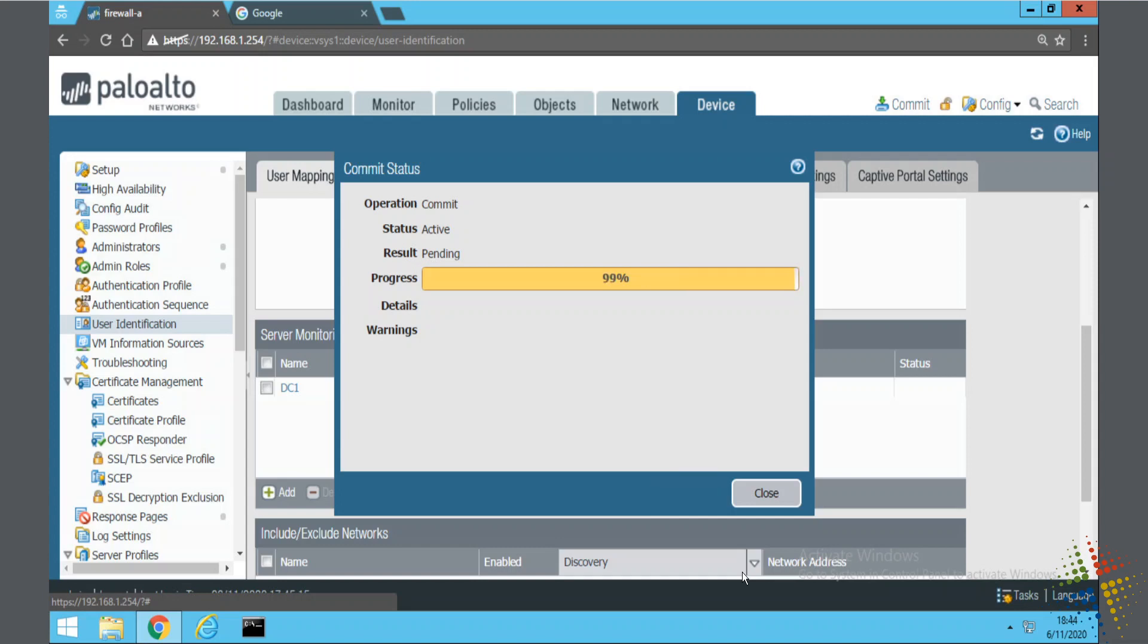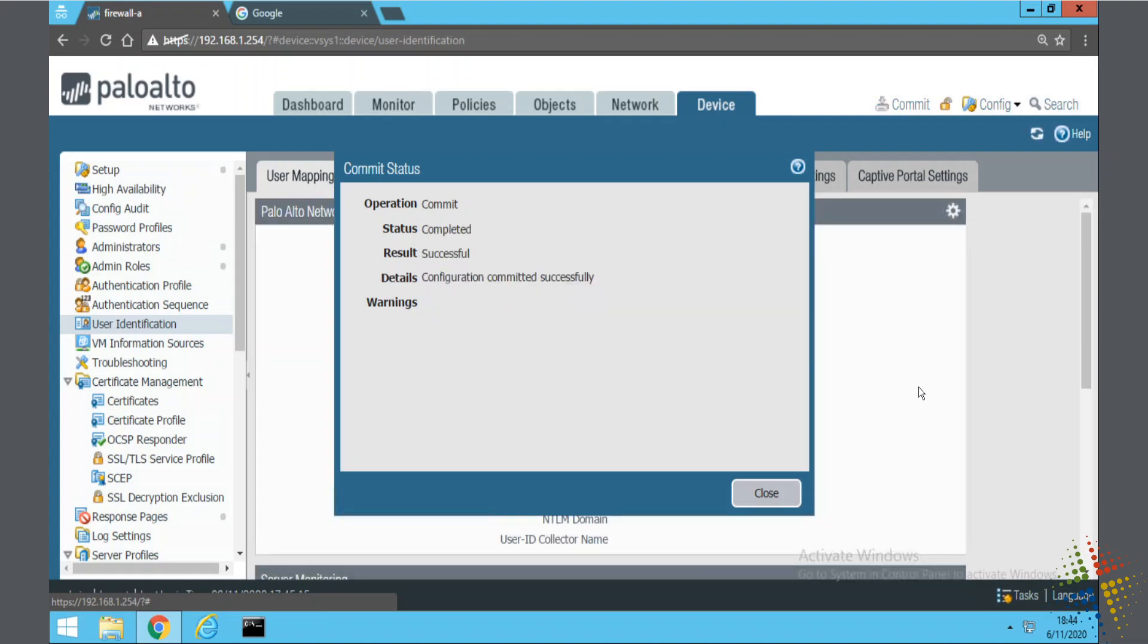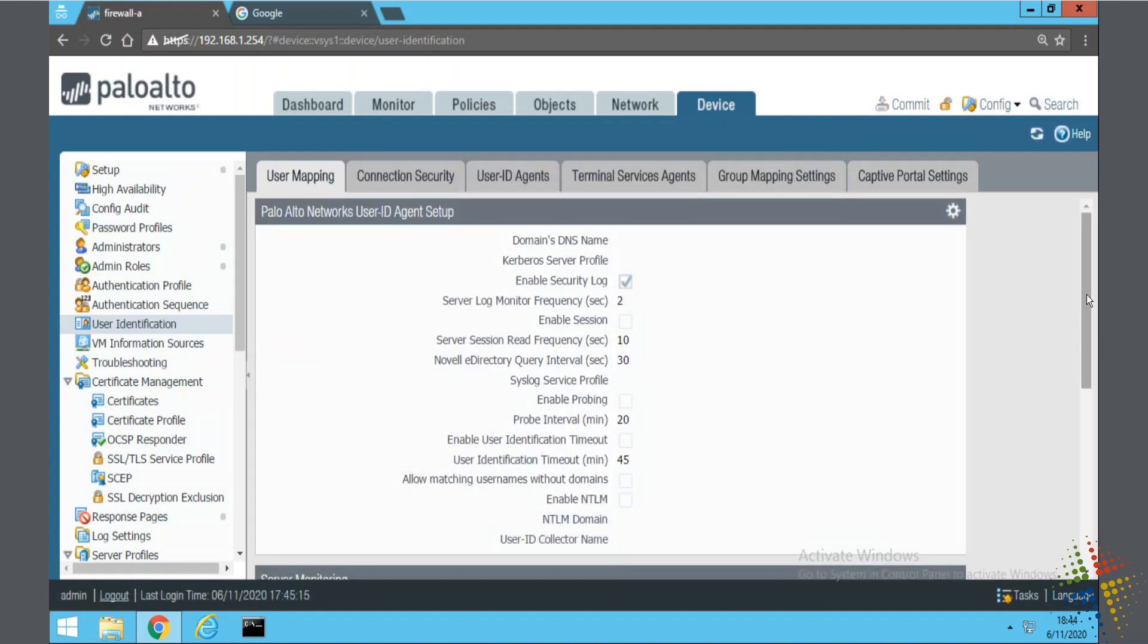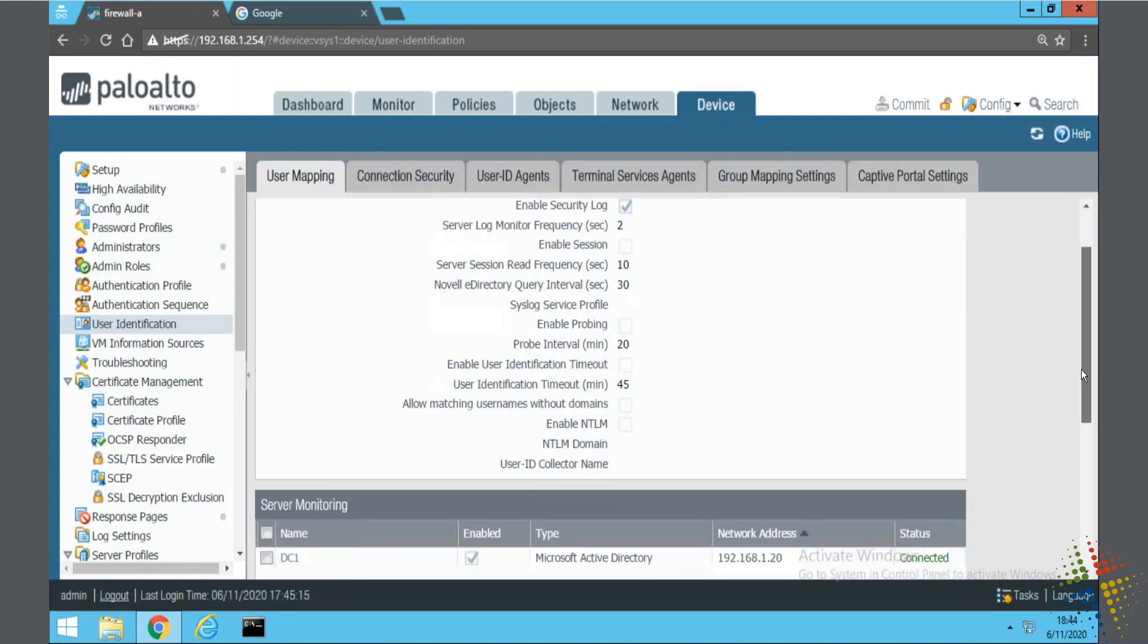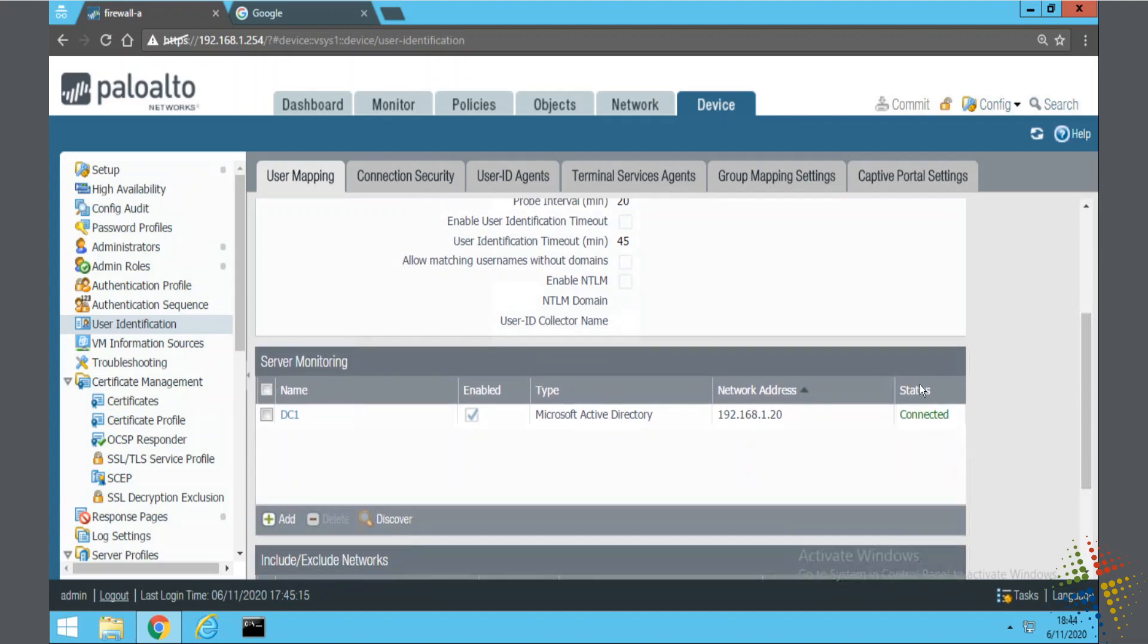When this finishes, what we're looking for here is that the status over here on the right for server monitoring should change to connected. And there we go. Connected.